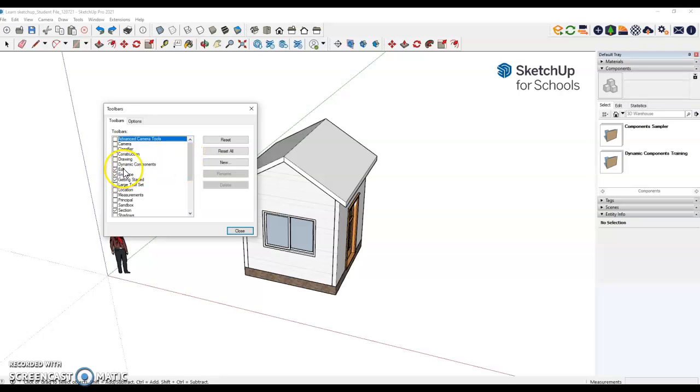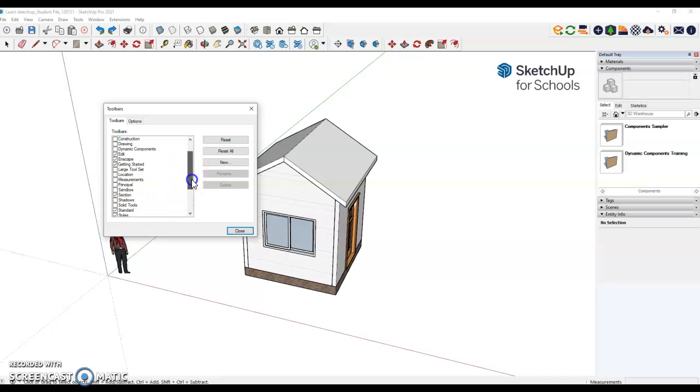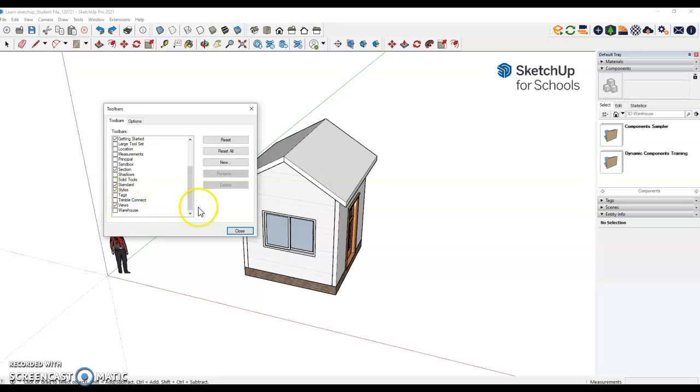Edit should be checked. Enscape only if you have it, you might not. Getting Started should be checked. Section should be checked. Scroll down. Standards, Styles, and Views should be checked. When that's all done,